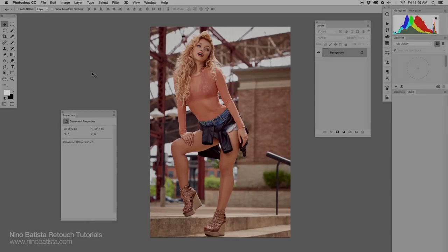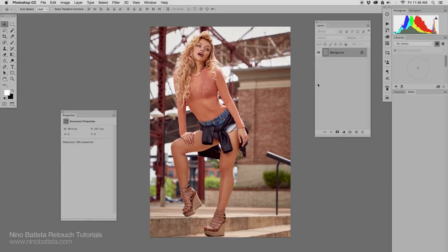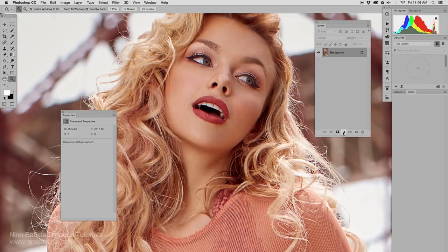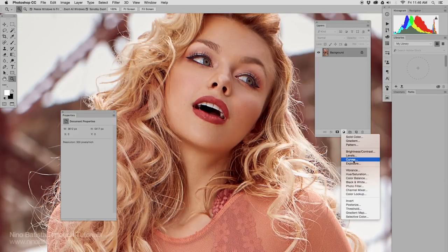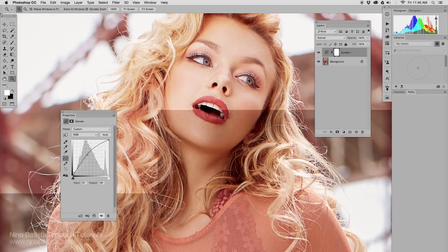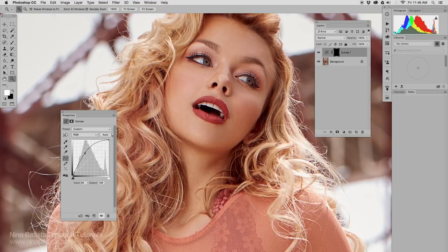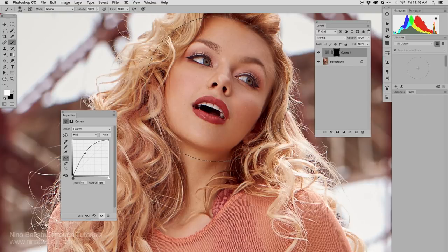A photographer I respect immensely once told me, if you wanted clear, obvious, beautiful eyes in your subject, but you find yourself in Photoshop brightening the hell out of the eyes too much, you shot it wrong. You lit it wrong.